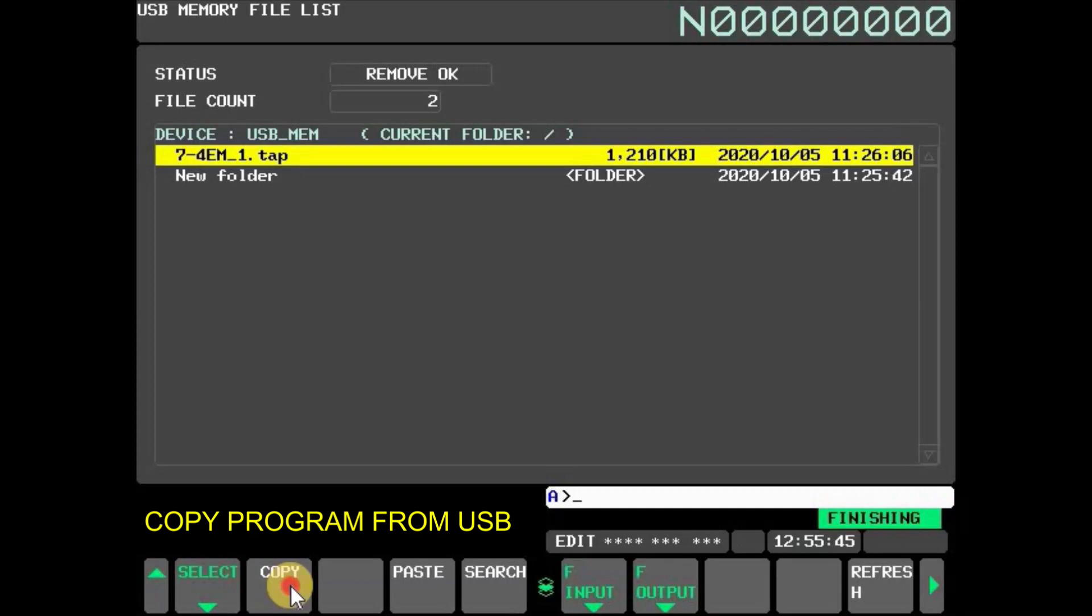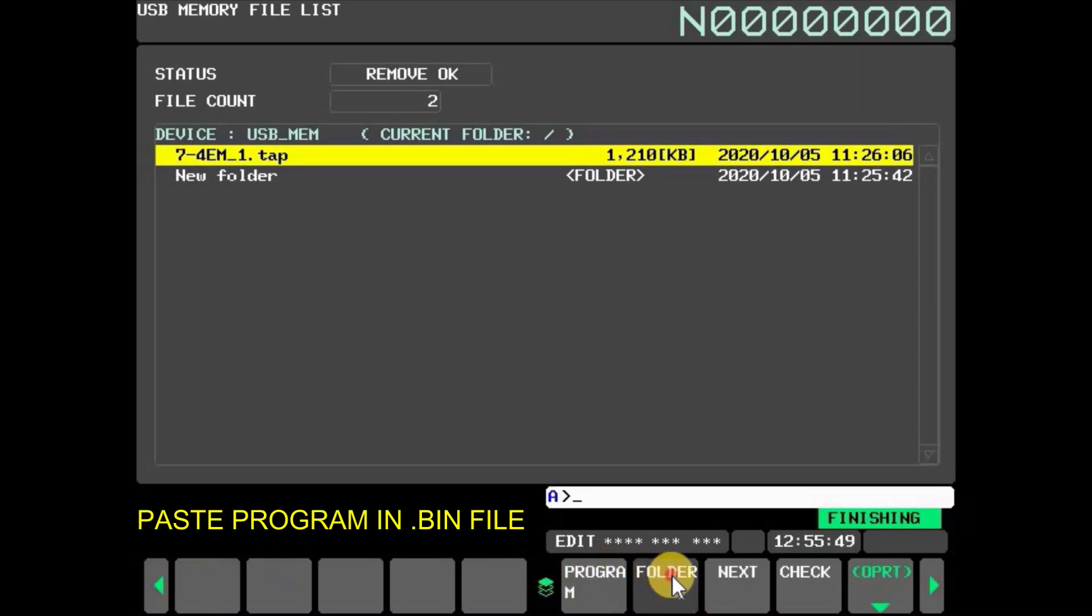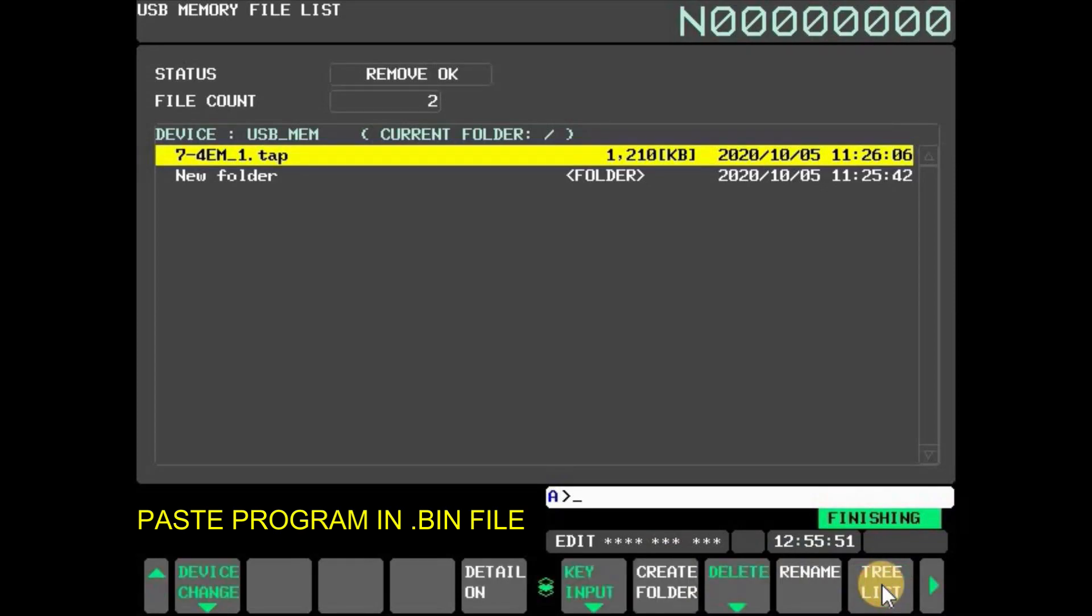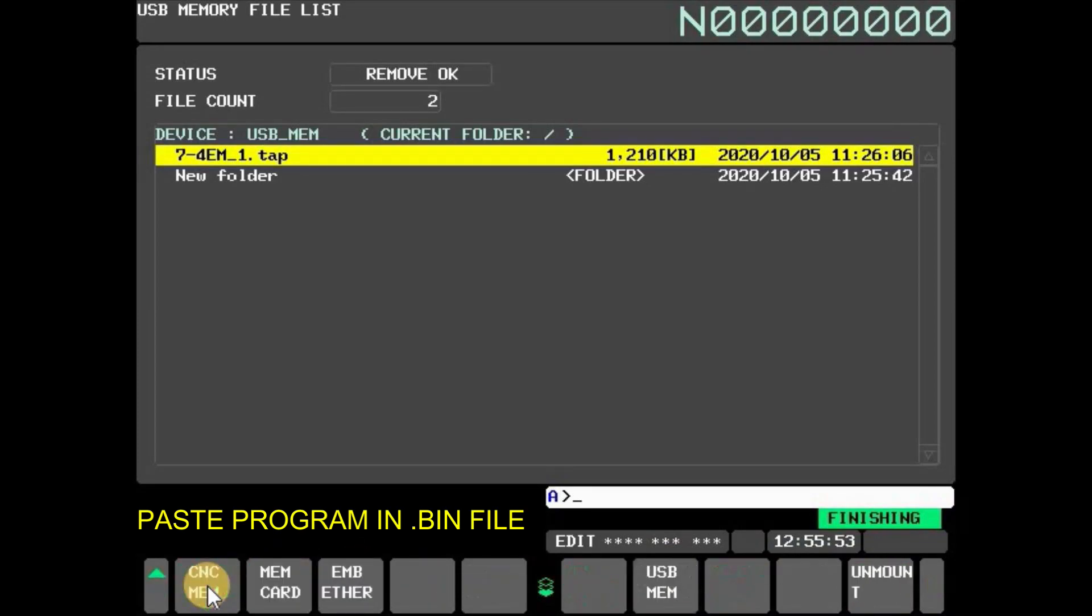To paste selected program in MEM card, press folder and then press OPRT. Now press device change and select MEM card.